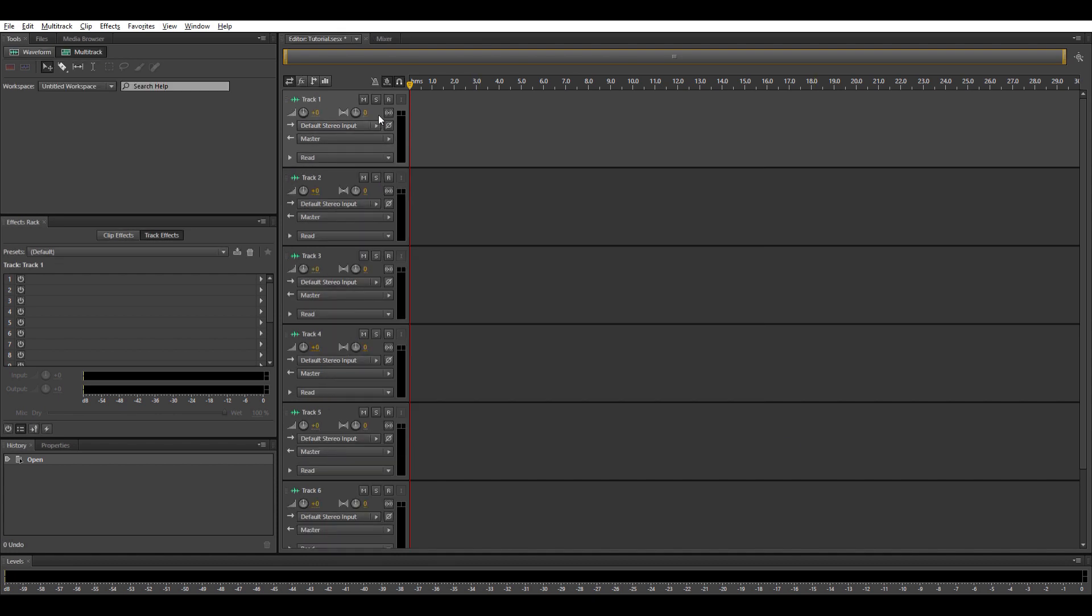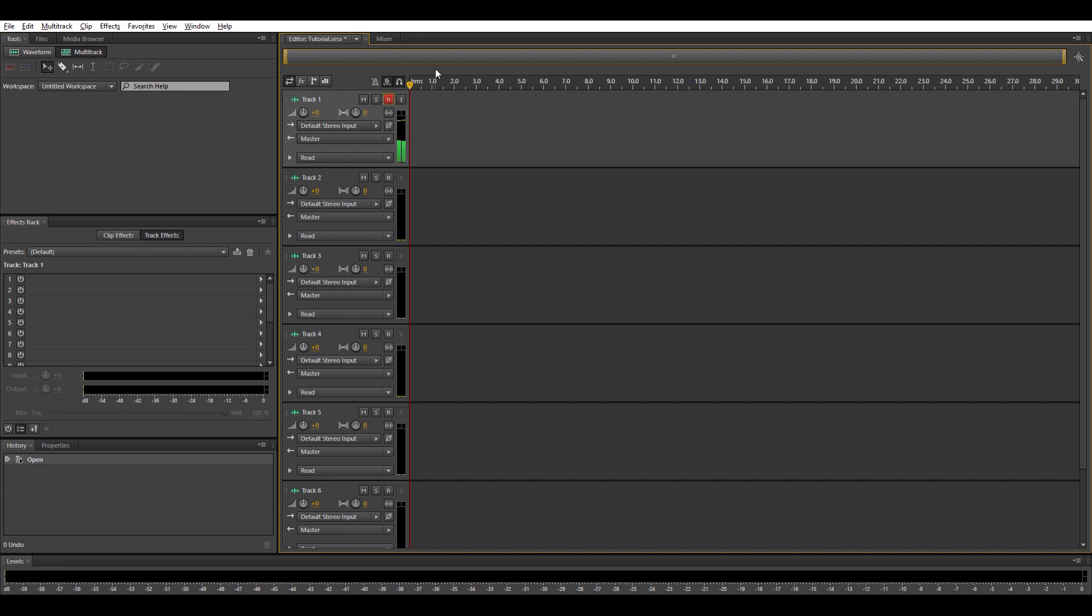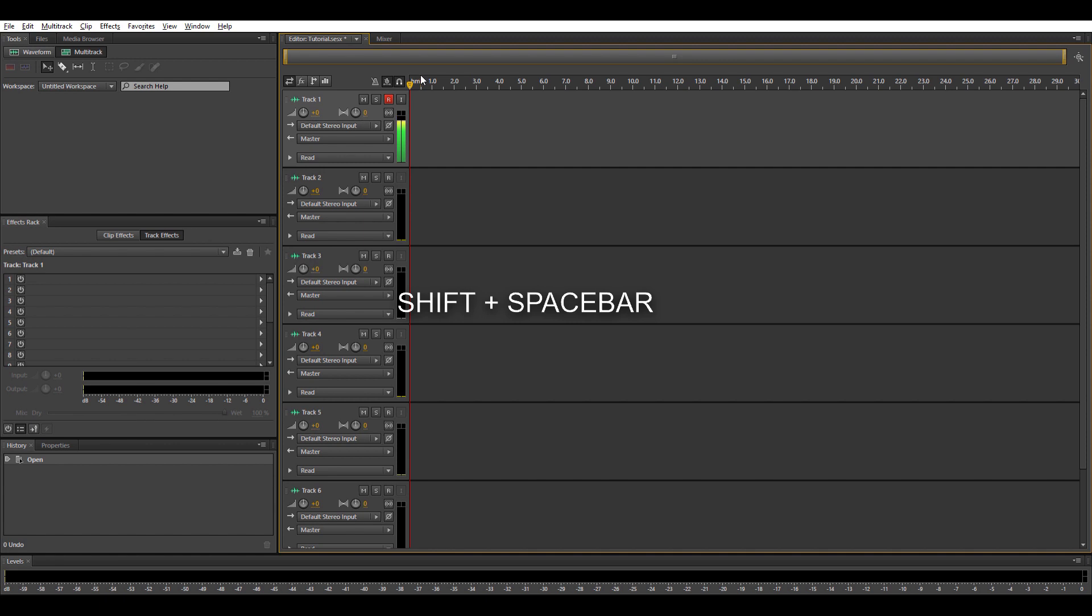So let's go back here. First thing you'll do after selecting your input and output is click the letter R which means record. You'll suddenly see the levels here that are picking up sound and are ready to record. If you want to record, for example for podcast, music, whatever, just tap shift and space on the keyboard. It will start recording.